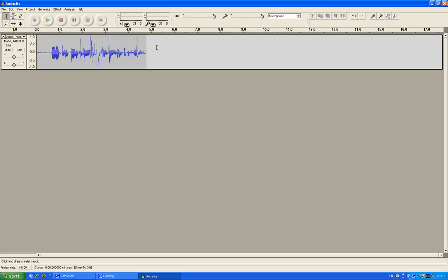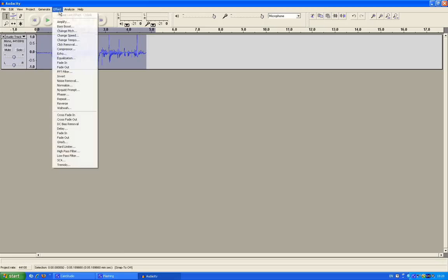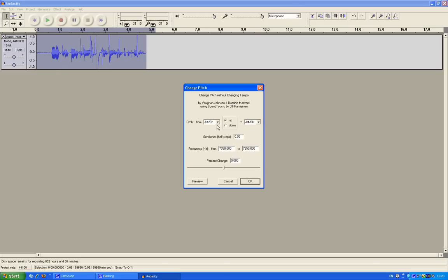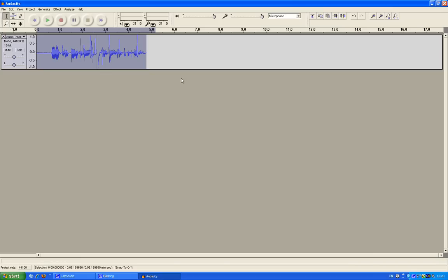Now what you want to do is select it, click on Effect, then click Change Pitch, and it usually is already auto-selected on Up, and then change Semitones or Half Steps to 5.00. And boom. Now then, you can listen to it right now.